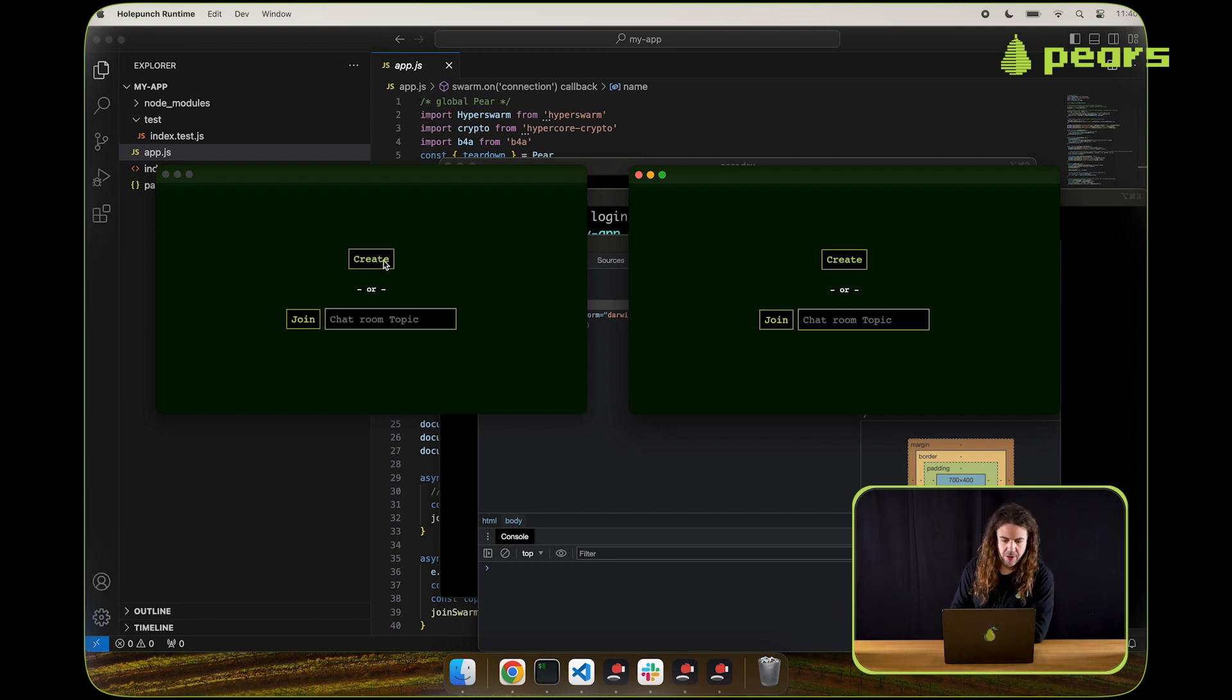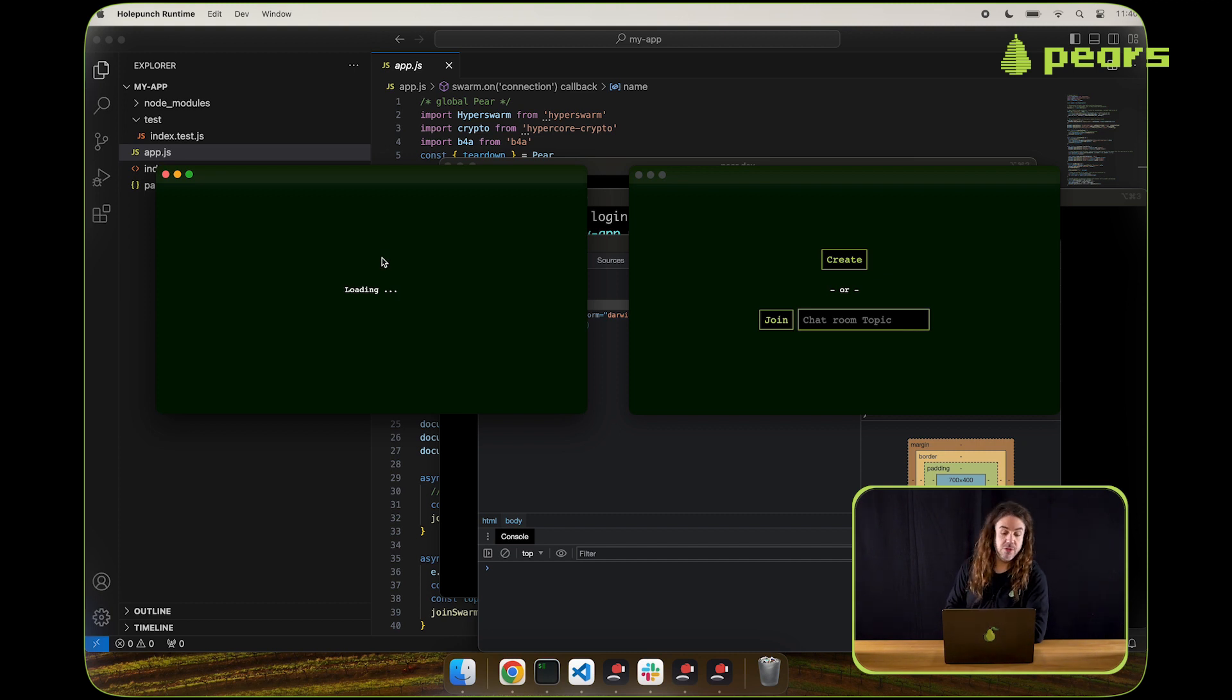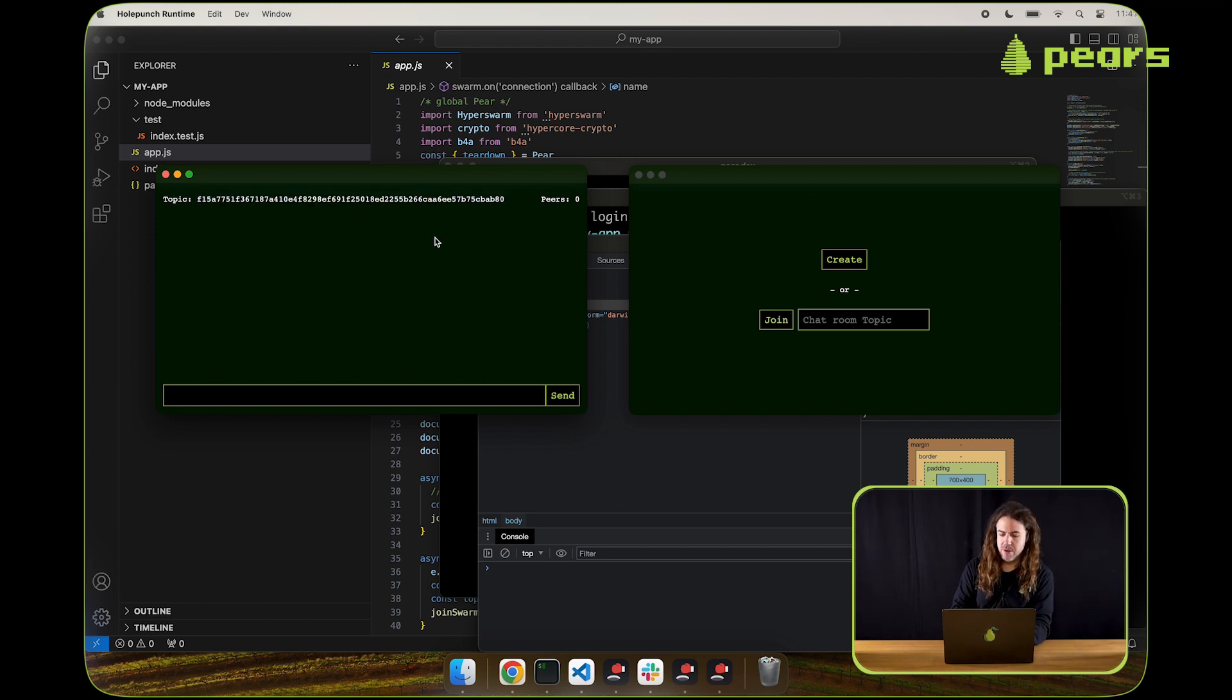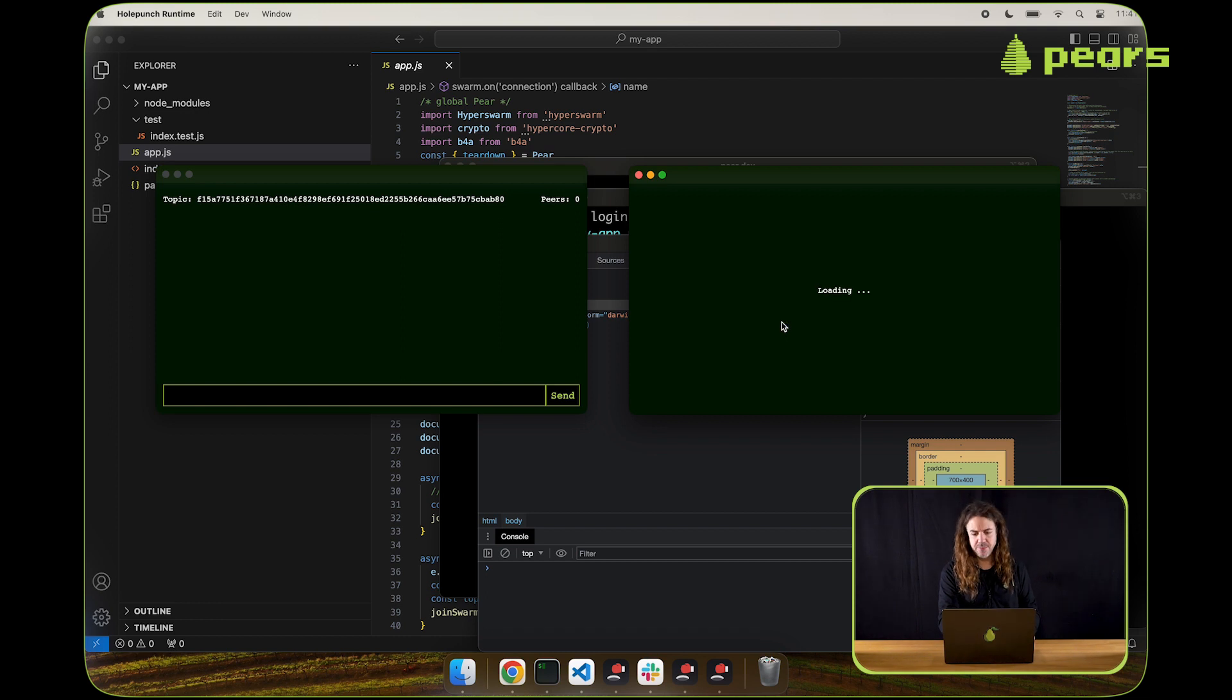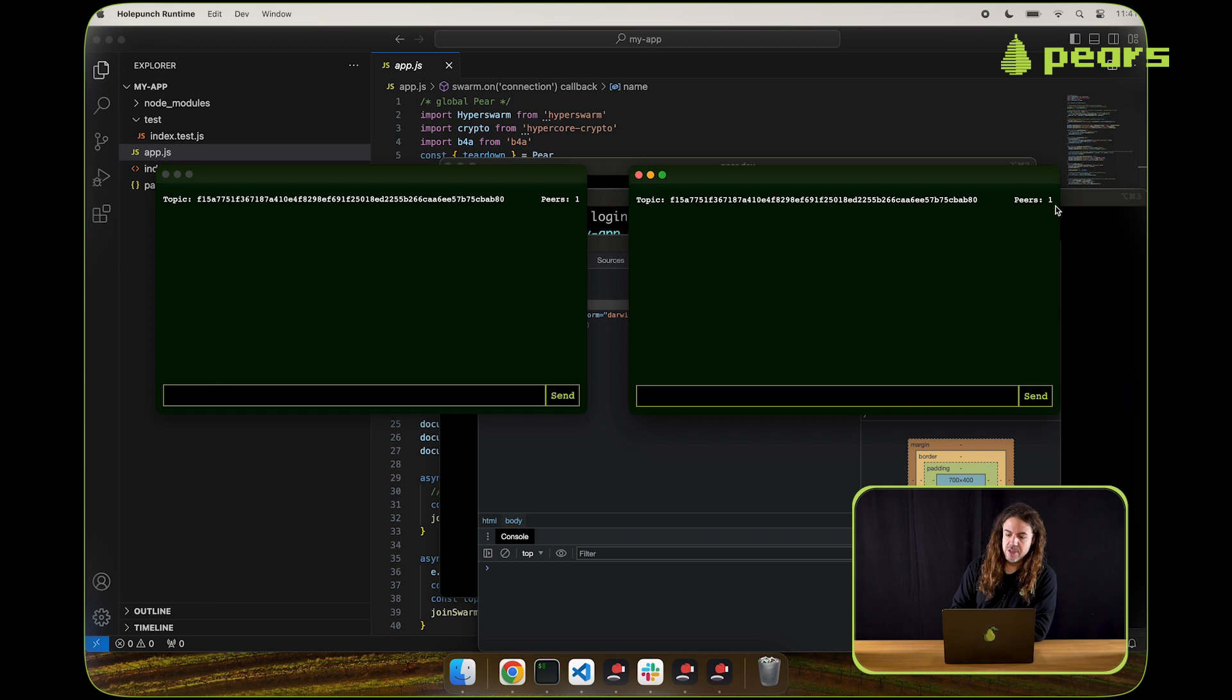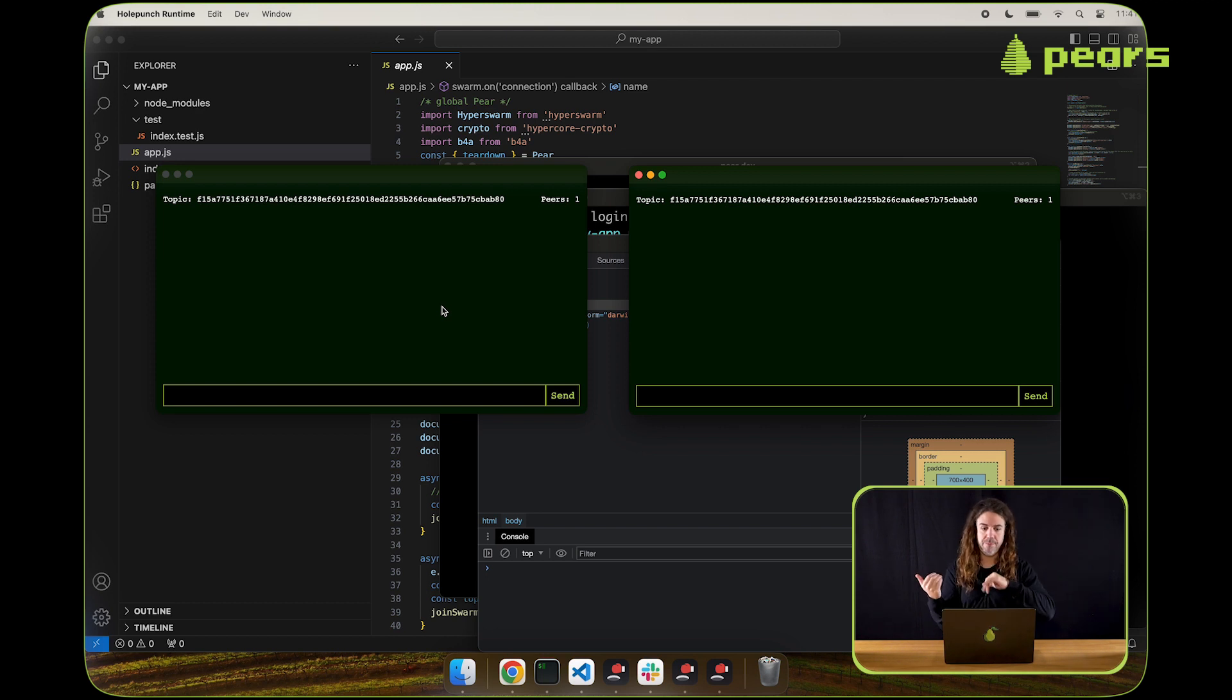In one application, I'm going to click create and that's going to create a chat room using Hyperswarm and some visual elements. Now that's been created and at the top, it gives us a topic, we can use this topic to join the chat room from the other application instance. And that's loading, it's connecting through the DHT, and now it's connected. So we have two applications and both of them say they have one pair. That's because each of them are connected to each other as pairs, one to one.